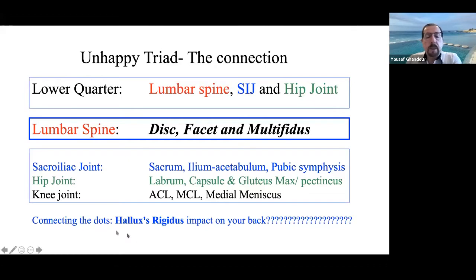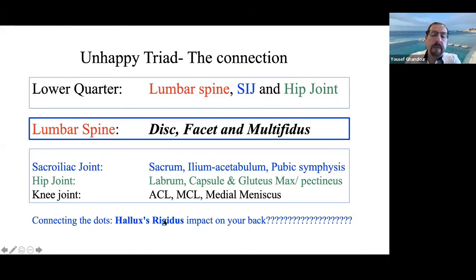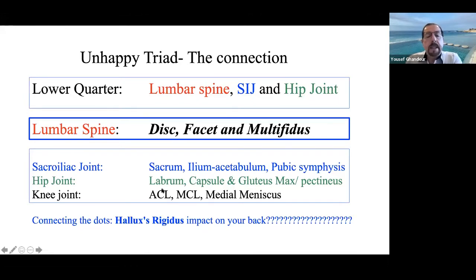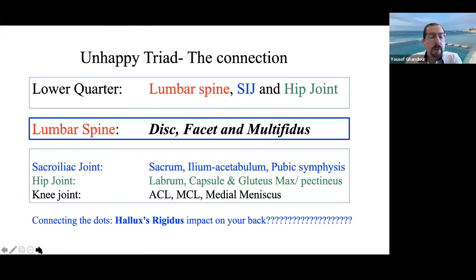I put the list as a note to have you ponder: if you have a hallux rigidus, how does that impact the back? That's a huge component with compensation. If time allows, we'll elaborate on that, or feel free to reach out to me later on.